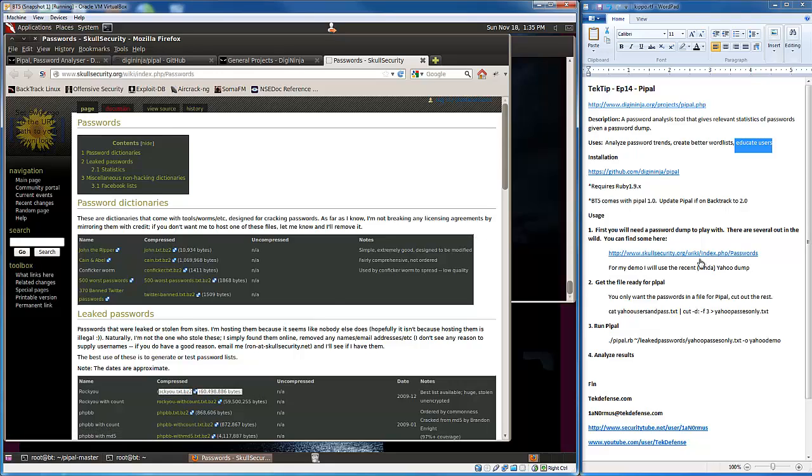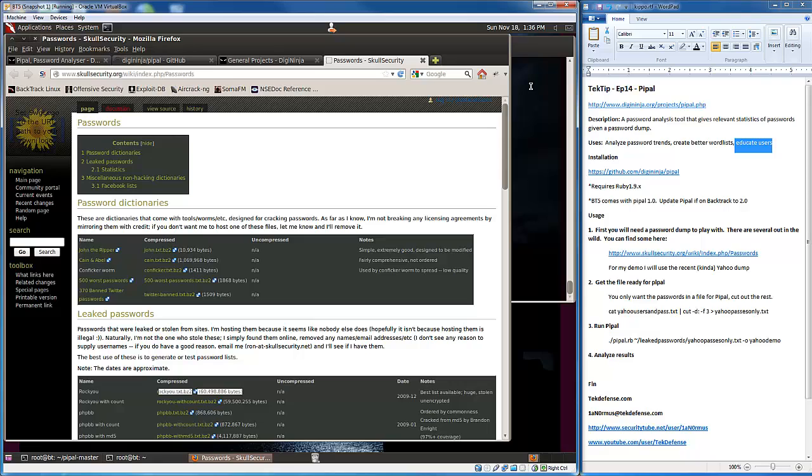I'm going to use the Yahoo one that was out recently. For those who don't know about the Yahoo breach, there was a host at Yahoo that was susceptible to SQL injection. The Deeds group leveraged SQL injection attack to dump the database, which happened to have clear text username and password combinations. It was a pretty big deal, maybe like three months ago.